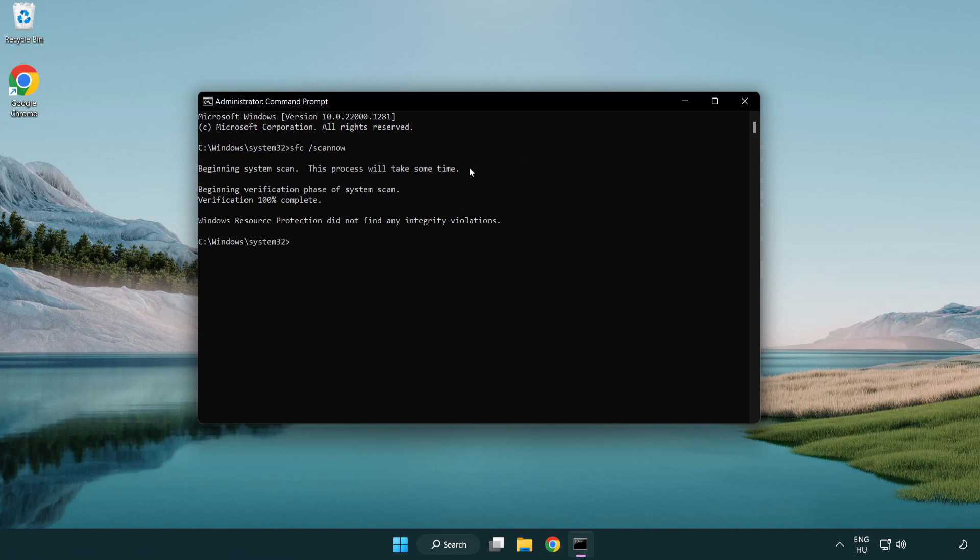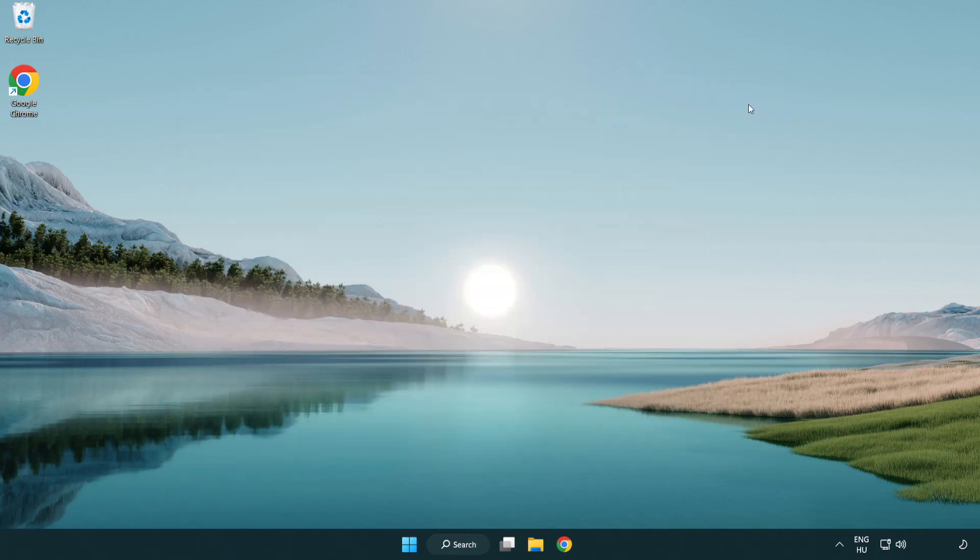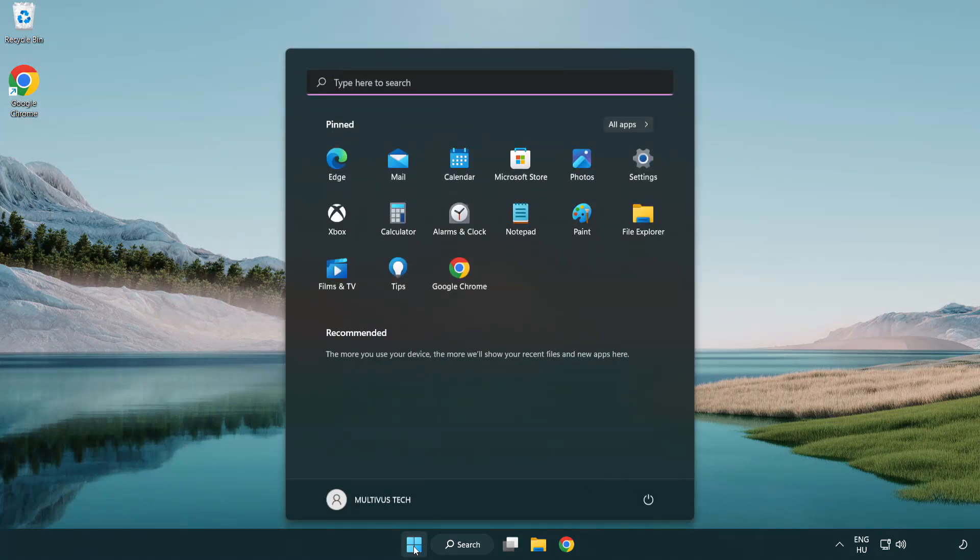After completed close window. Restart your PC. Problem solved. Like and subscribe.